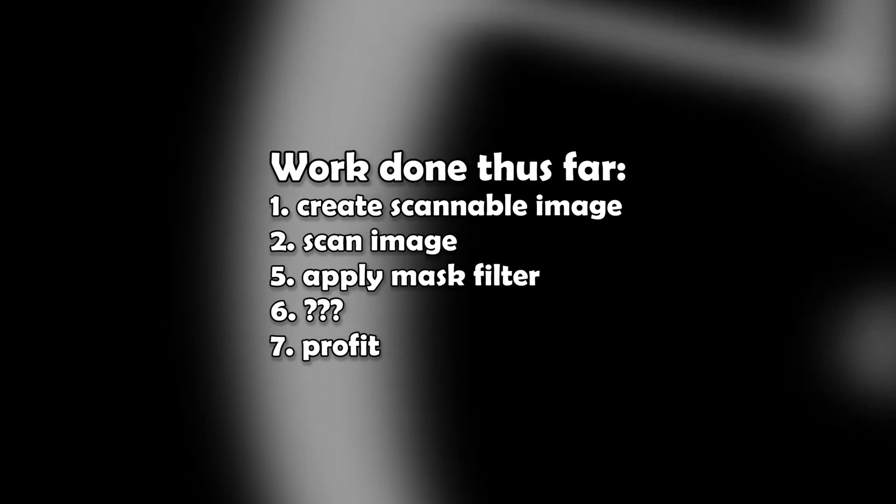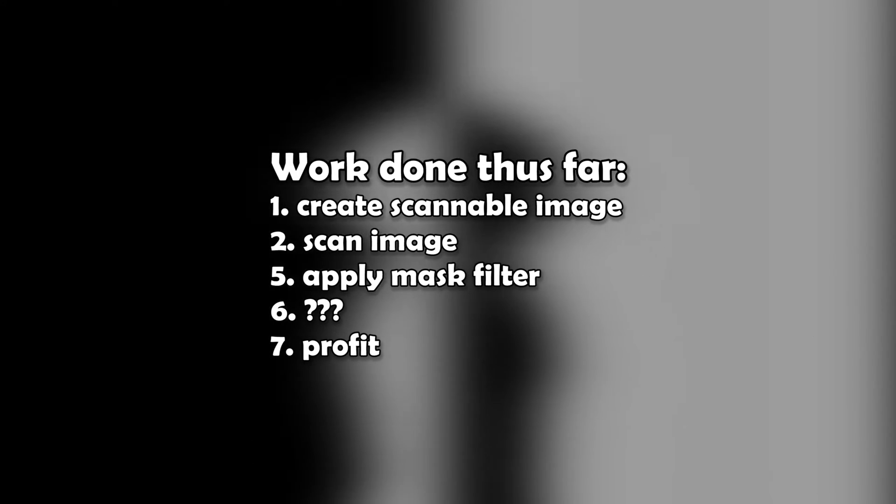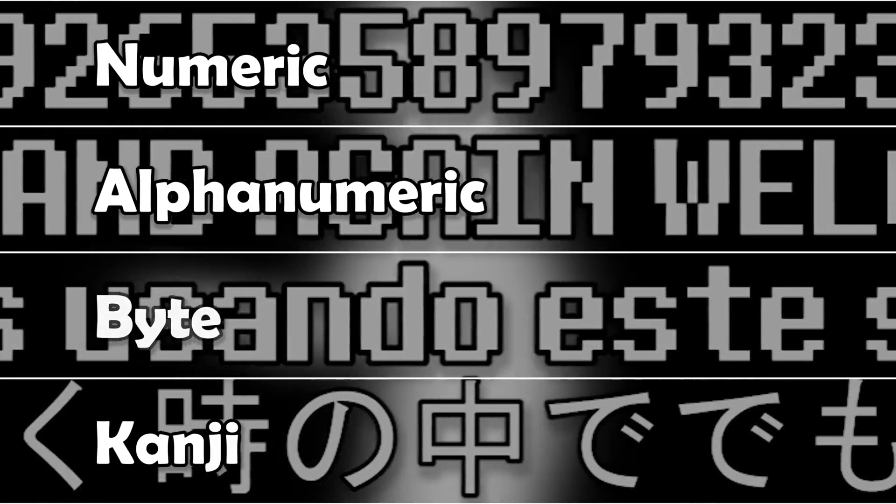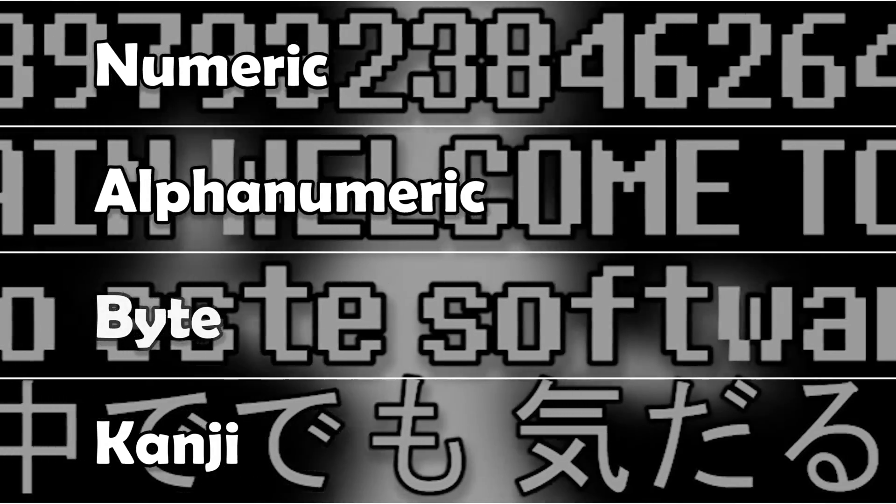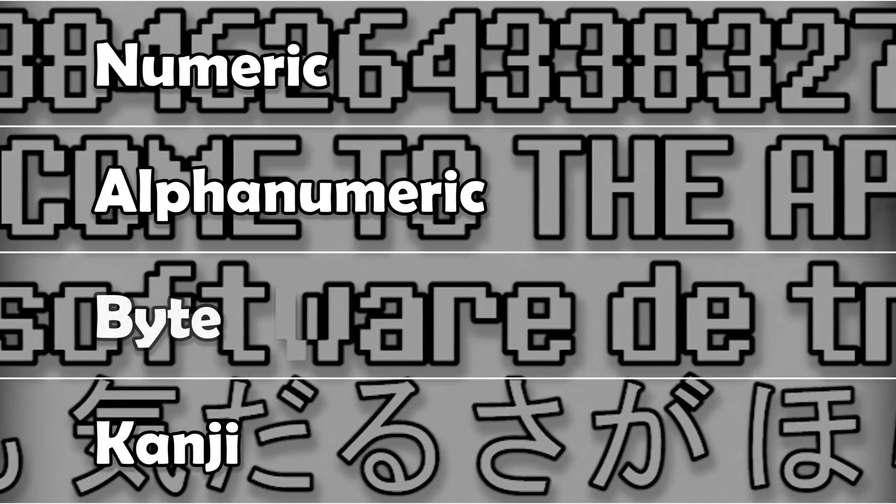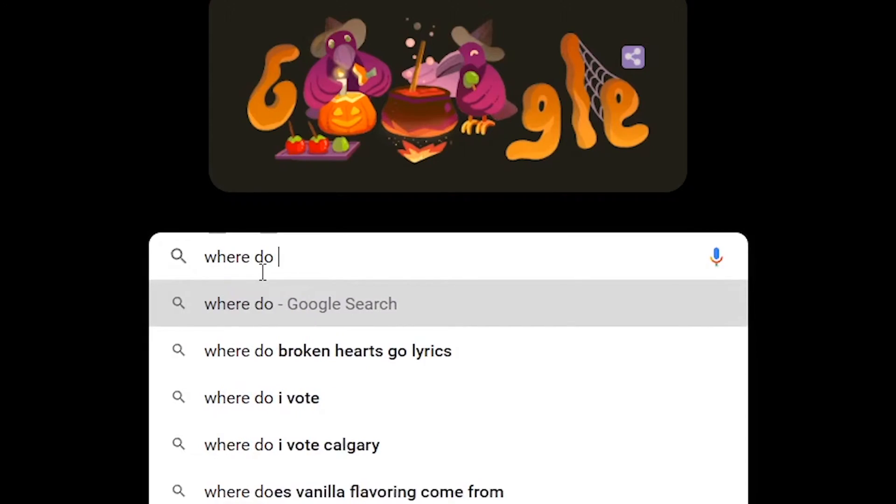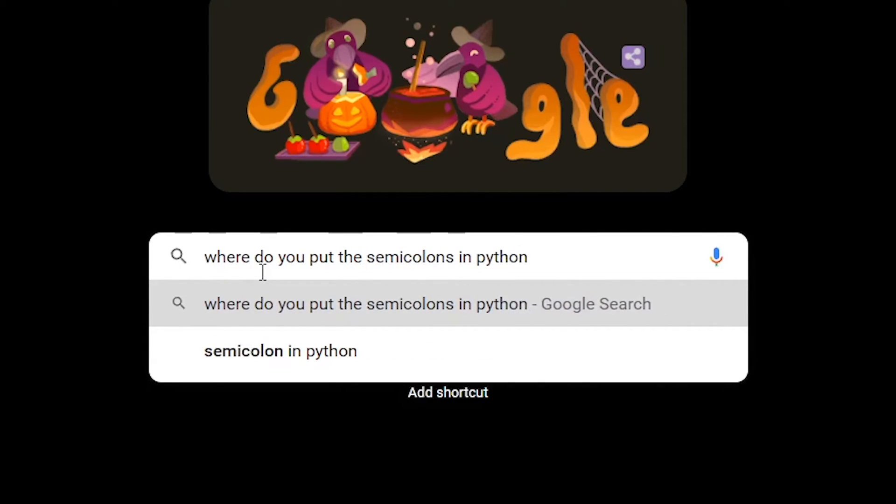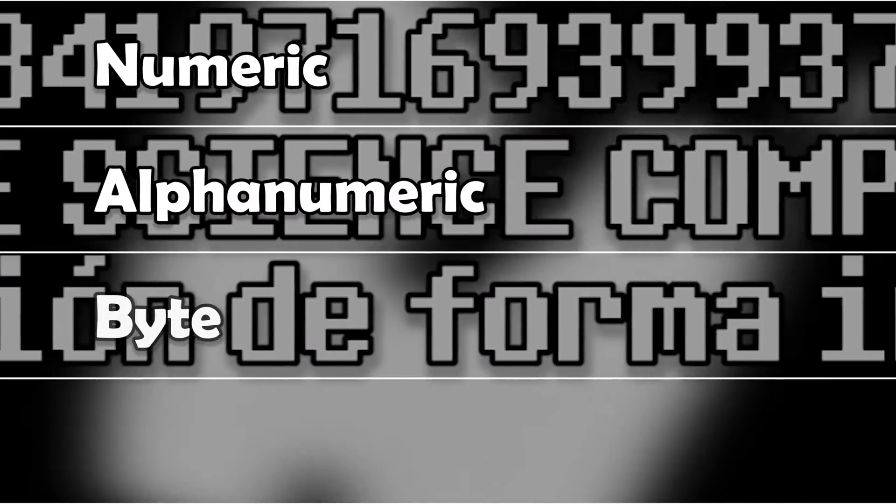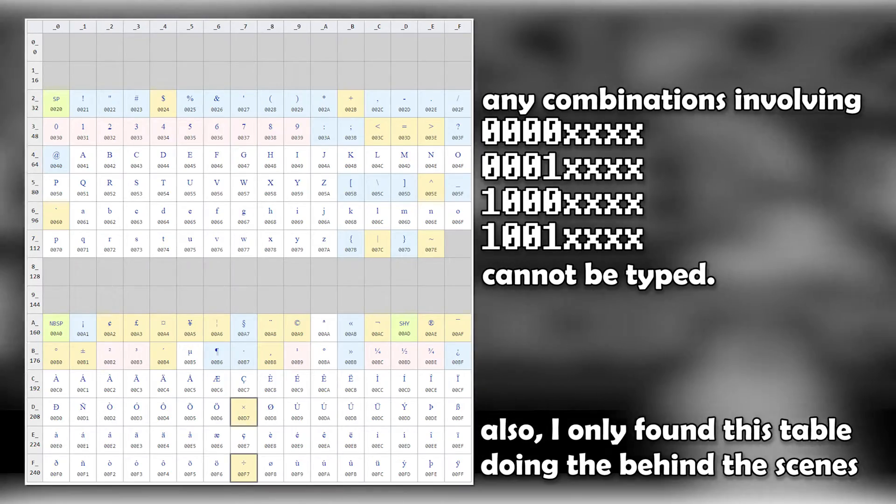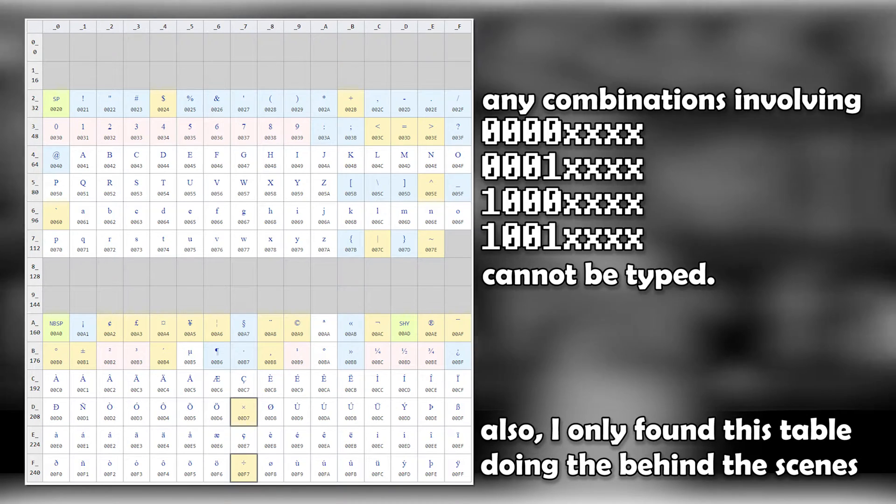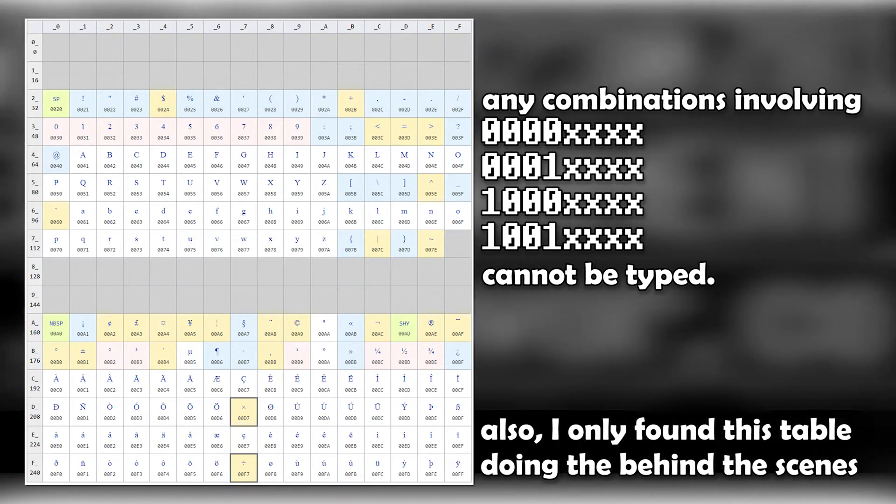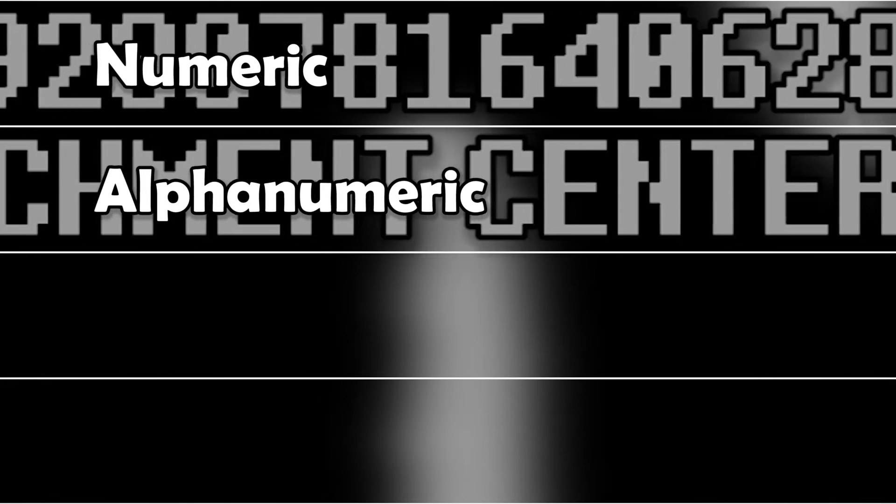Even after applying the filter, this really long string can't be processed by the website. In fact, there's only four main types of data that can be turned into a QR code: numeric, alphanumeric, byte mode, and kanji. We'll have to transform our bit list into one of these four types.